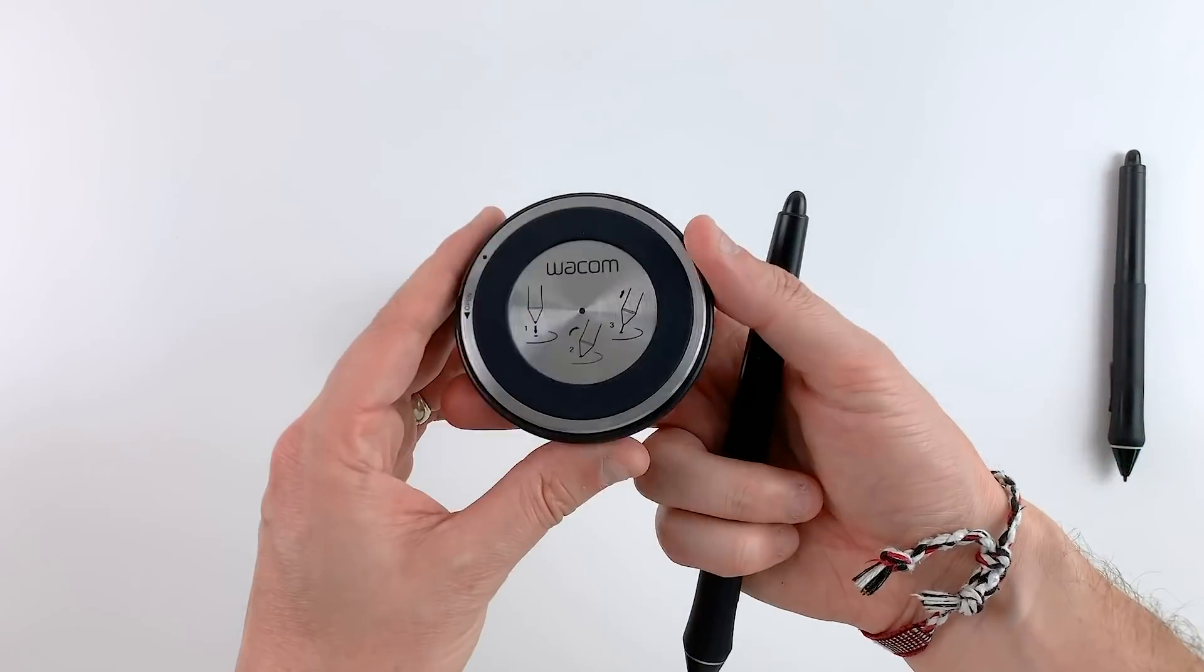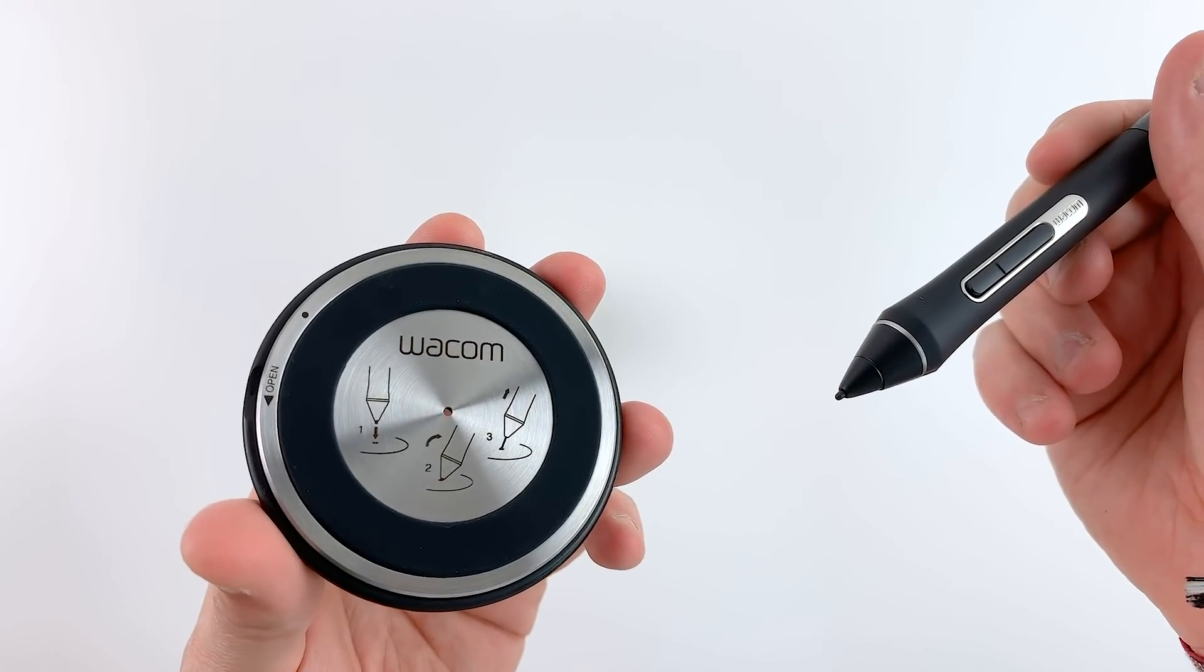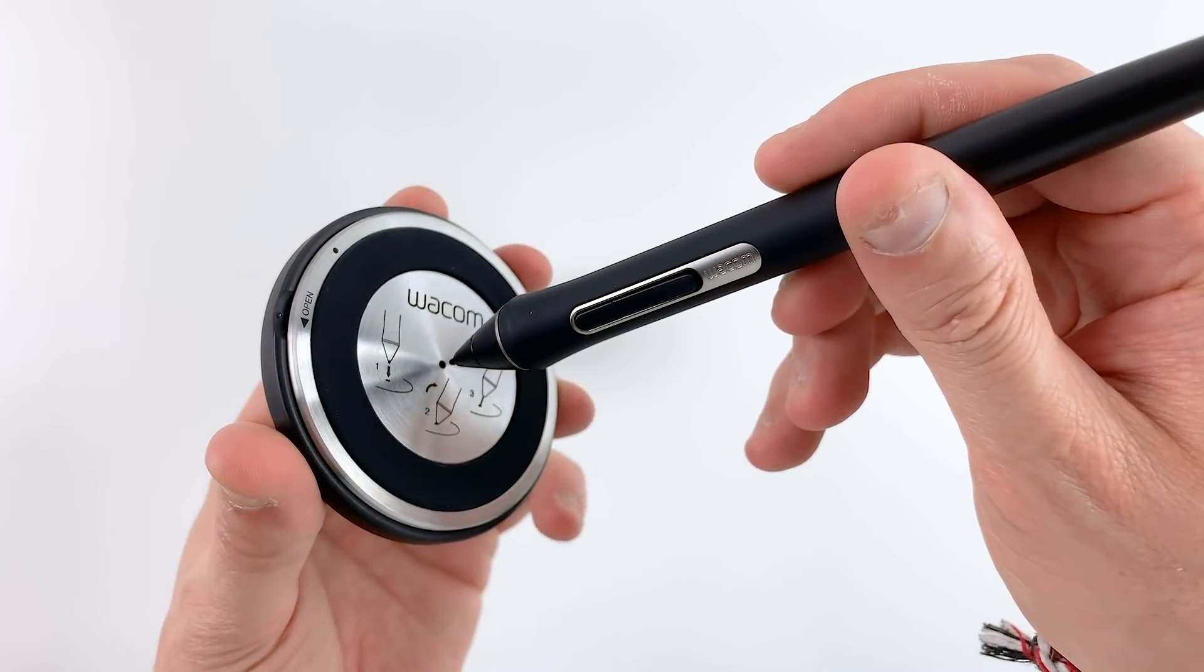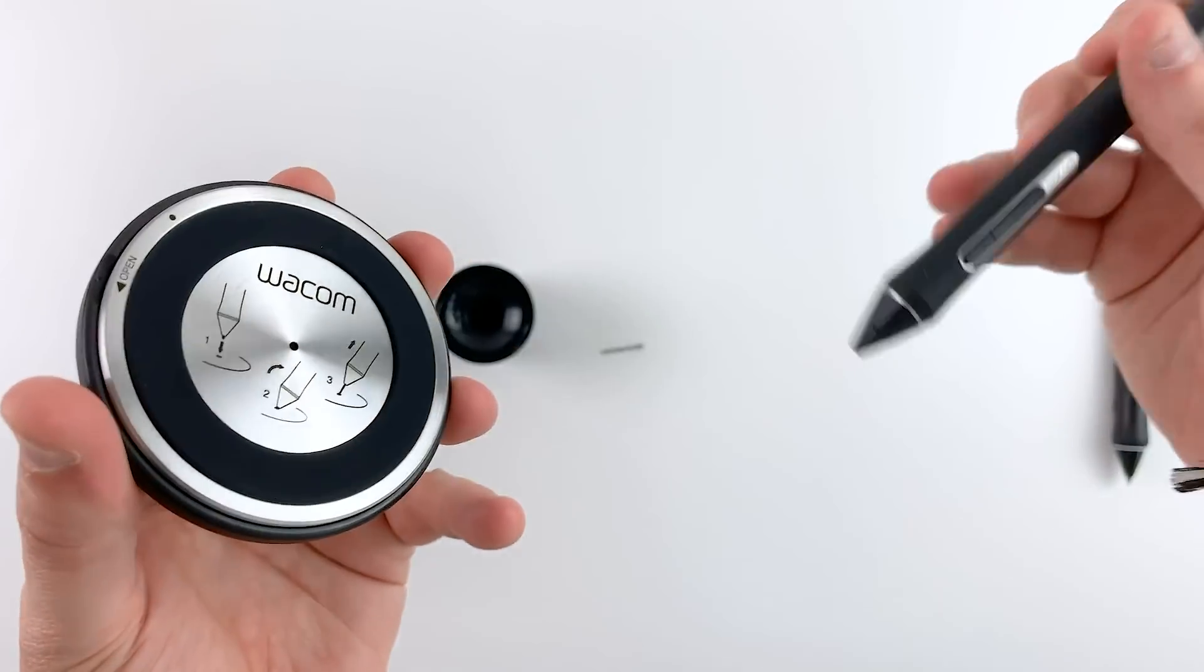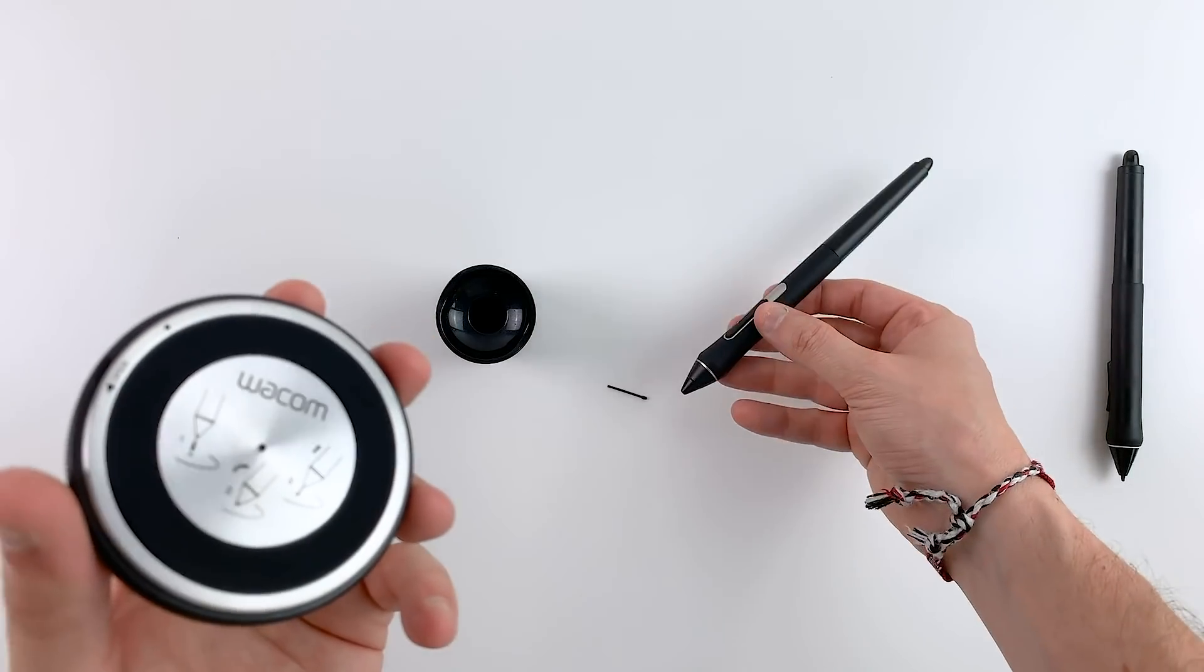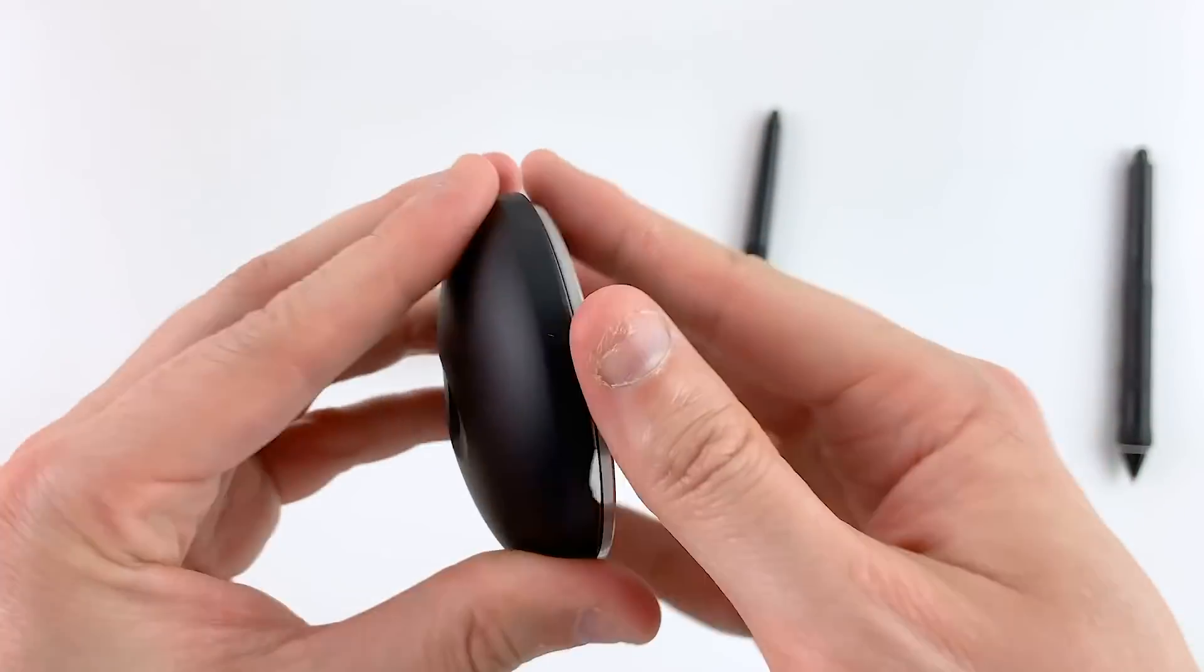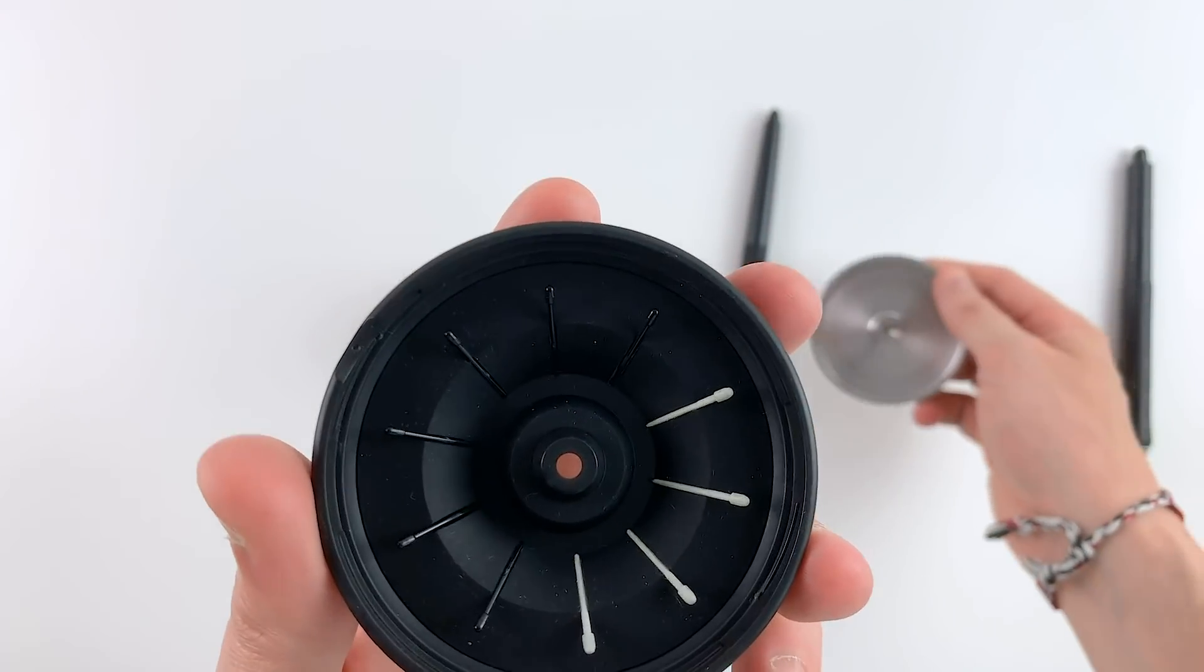The pen stand design is also really neat and elegant and the coolest feature of it is the nib remover hole at the bottom. I'm not sure whether that's the right term for it but that's just how I call it. I also love the extra nibs hidden inside the pen stand which allows for further customization depending on the type of friction and drawing feel you prefer.